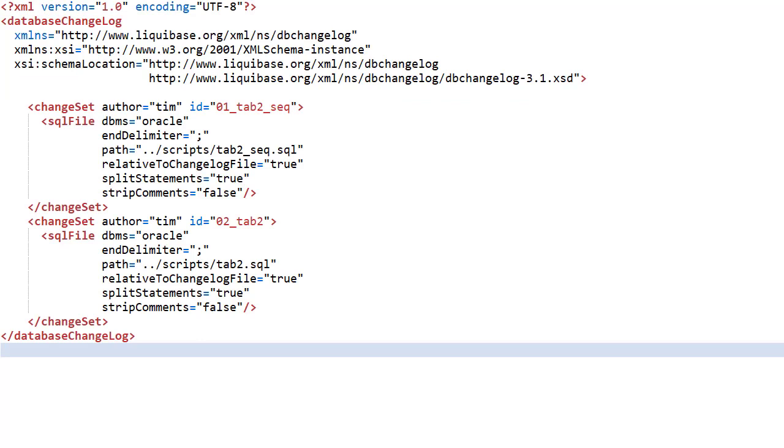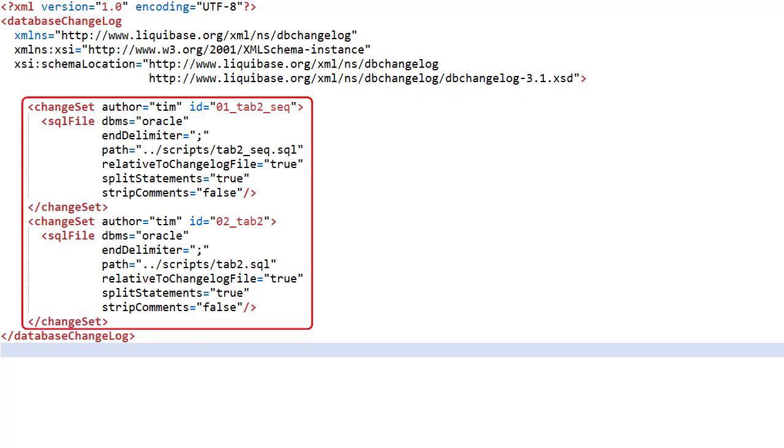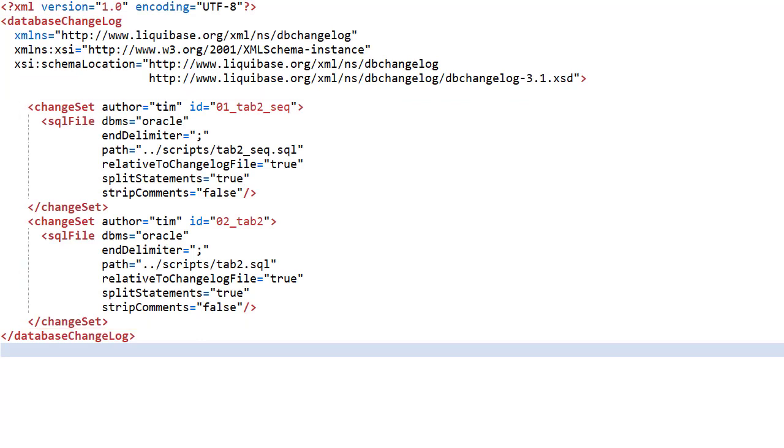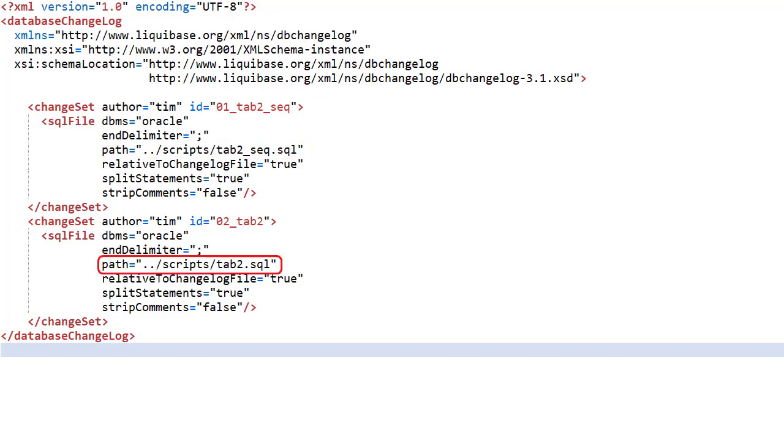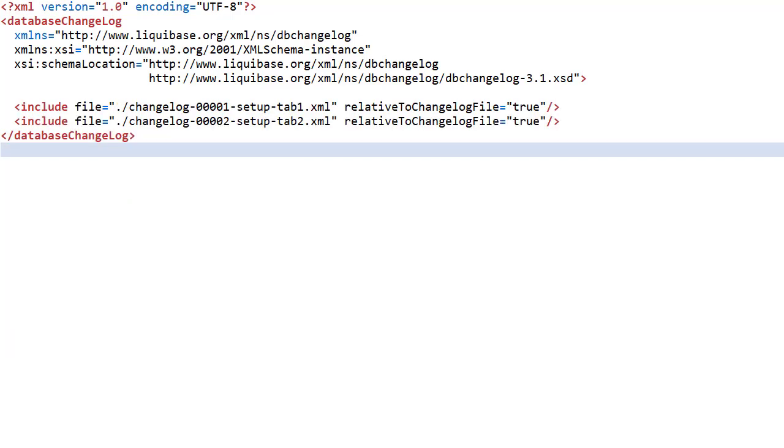We create a new changelog for this change. This time it's made up of two change sets. The first references the Tab2Seq file. The second references the Tab2Table file. We add this new changelog into the master changelog.